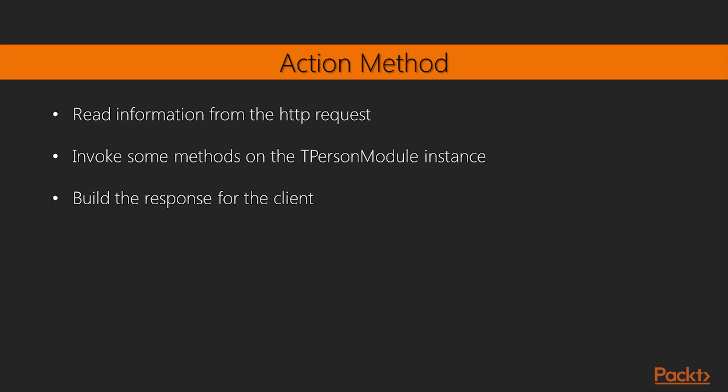All the section methods look like the following. Read information from the HTTP request. Invoke some methods on the tPerson module instance. Build the response for the client.